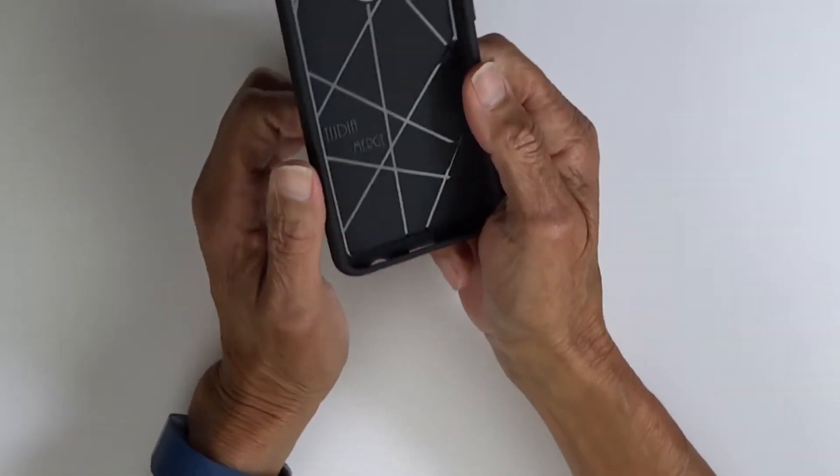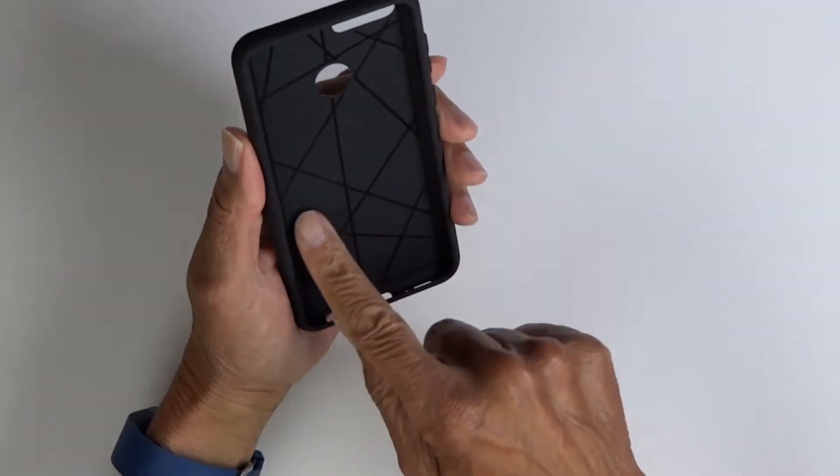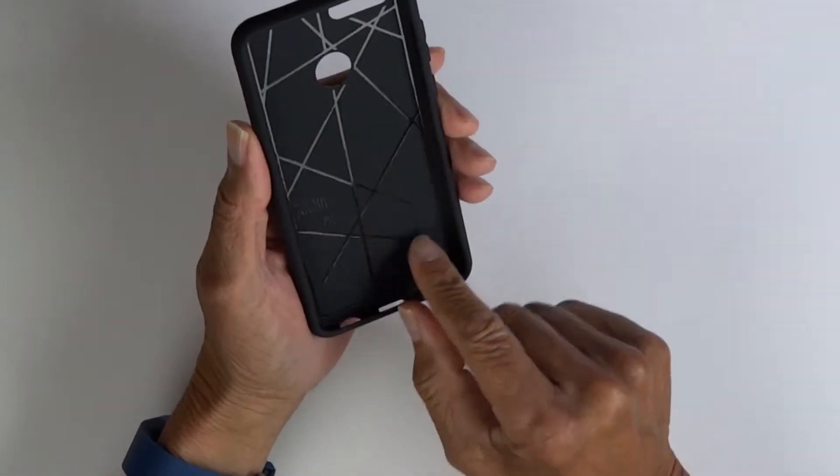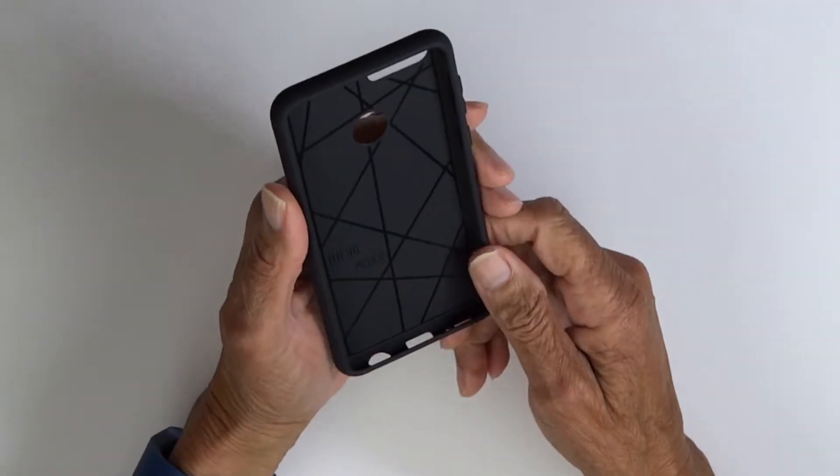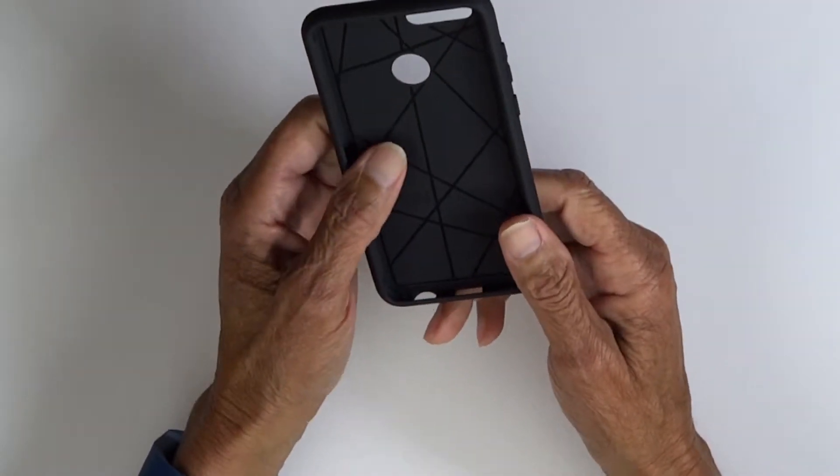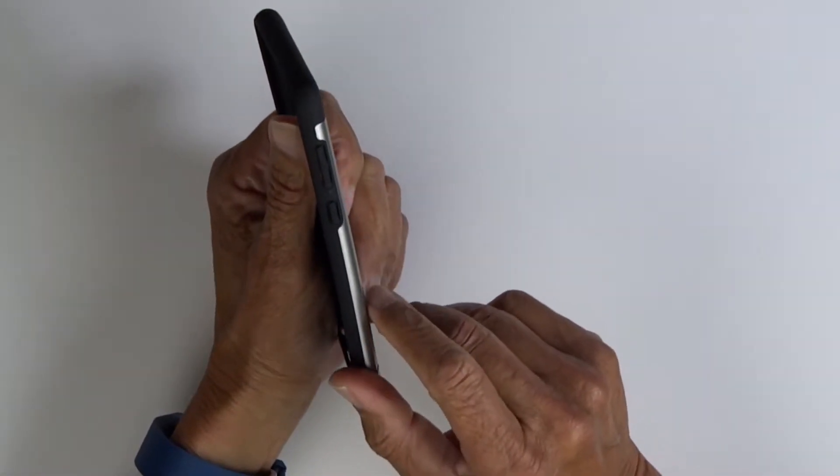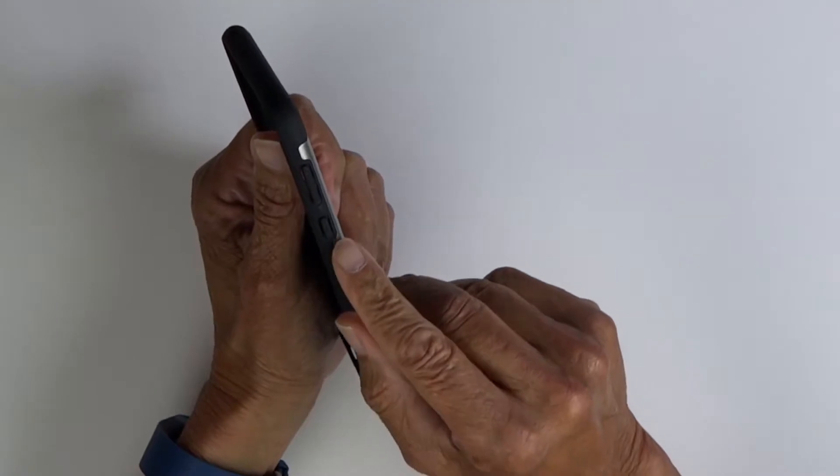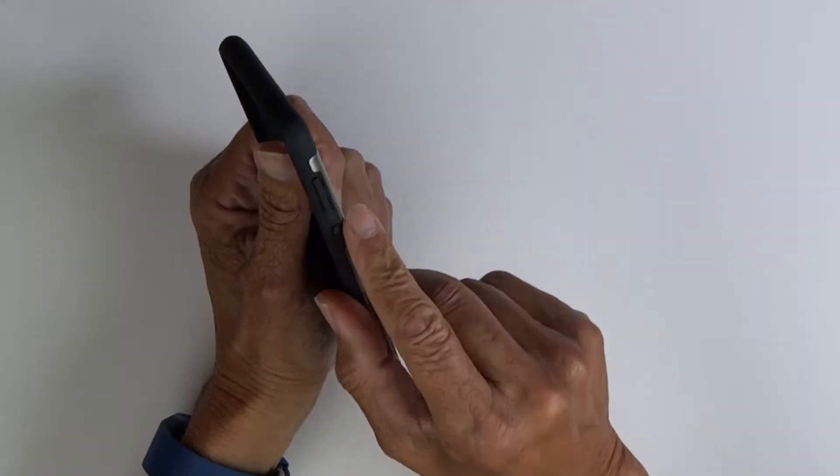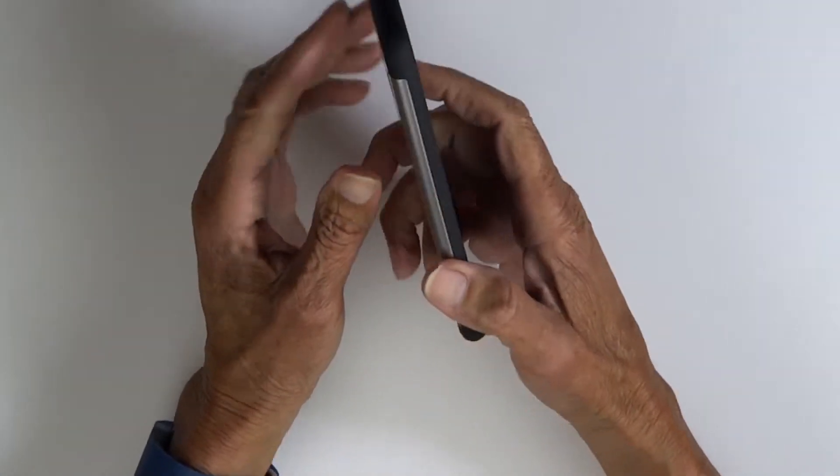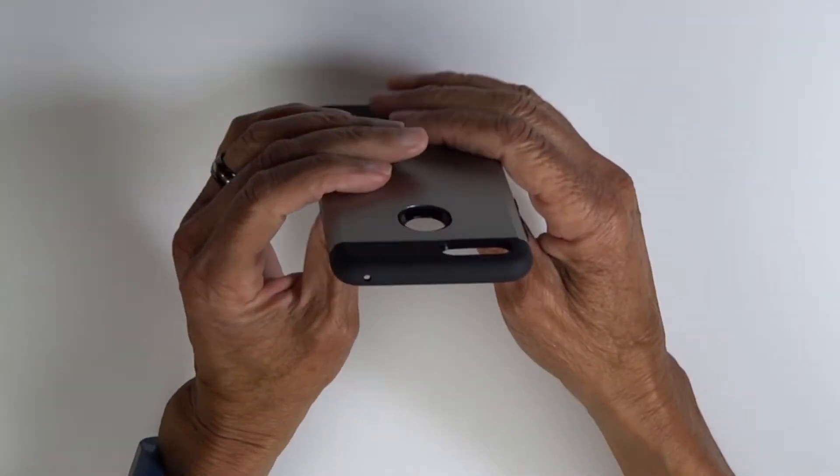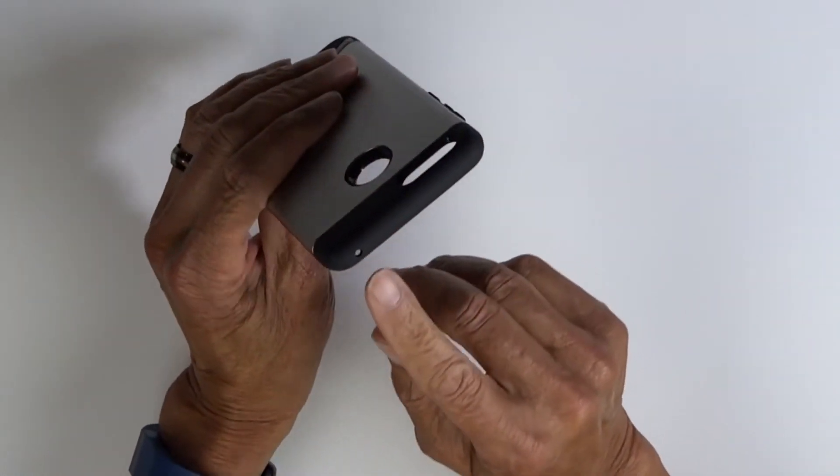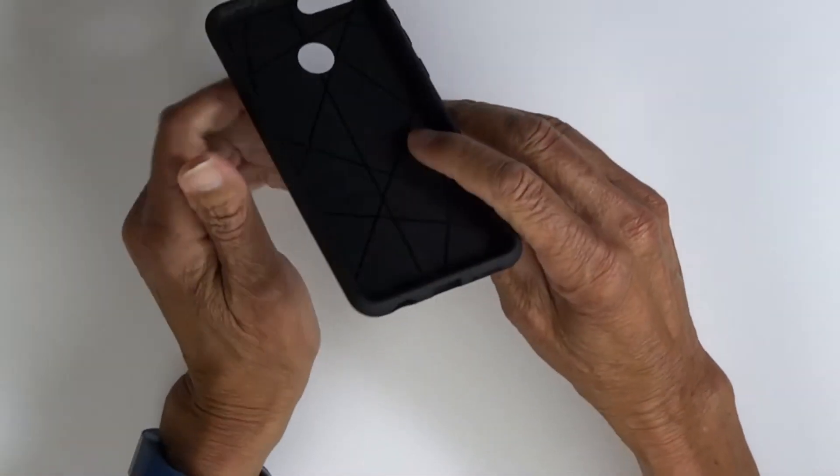Looking at the inside of the case, it has the usual pattern that helps with shock absorption and Tudia branding. On the right side, power button, volume up and down buttons. Nothing on the left. Up top, our cutout for the microphone.